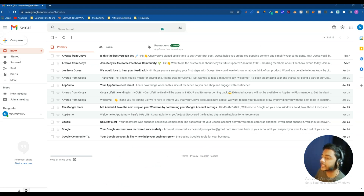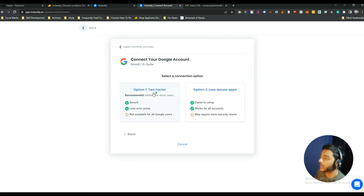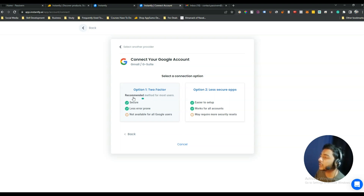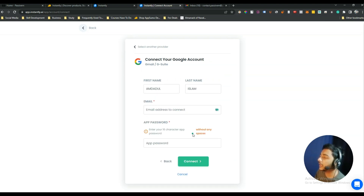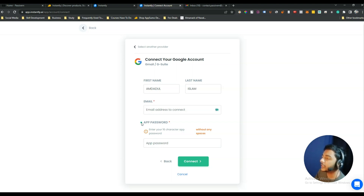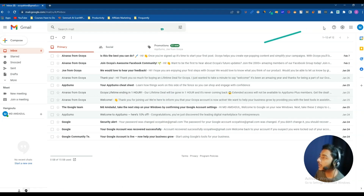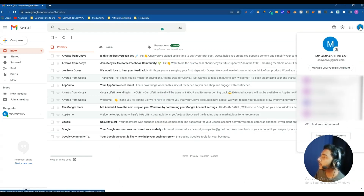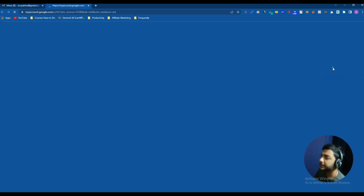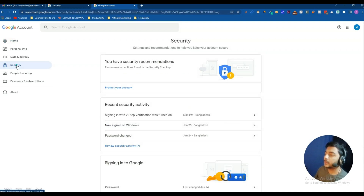After doing this, go back to Instantly and click 'Yes, IMAP has been enabled.' The recommended next step is to enable two-factor authentication. If you don't know how, search on YouTube for how to enable two-factor authentication for a Gmail or Google account. After enabling it, select the option and click Next. You'll need to provide your email address and an app password.